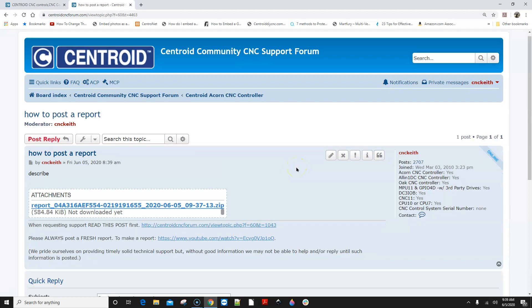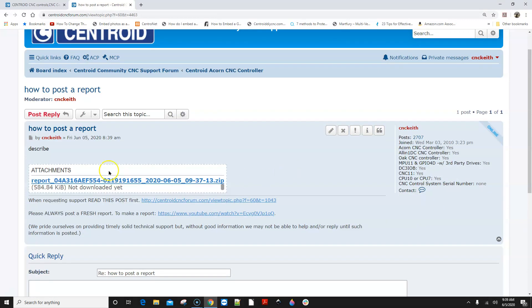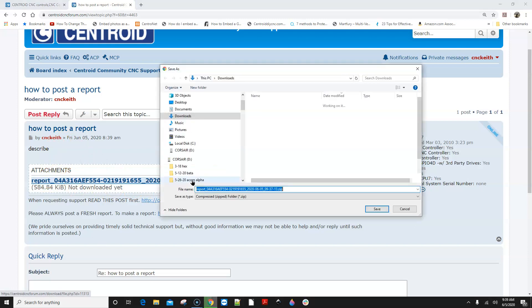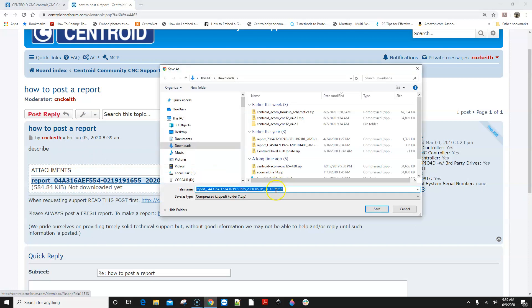We just created a tech support request post on the Acorn forum with the report file. Now if I click on that link it will download that report file for me. And we can see how your CNC control configuration is set up and answer your questions very specifically and quickly. That's how you do it. Talk to you soon. Bye bye.